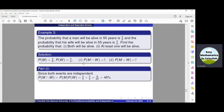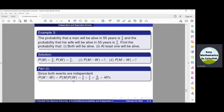Since M and W are independent, probability of M intersection W equals probability of M multiplied by probability of W. Substituting the values and simplifying, we get the solution which is 9 by 20, which is equal to 45%.